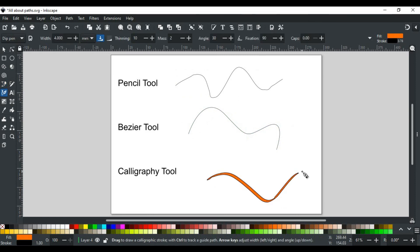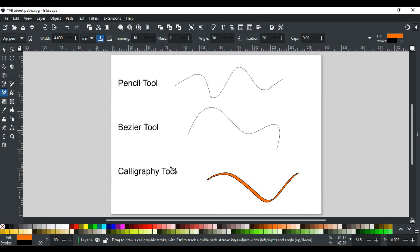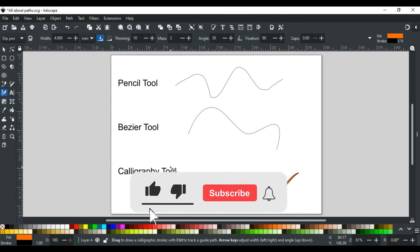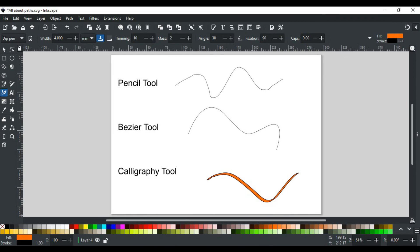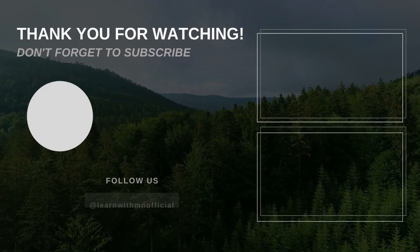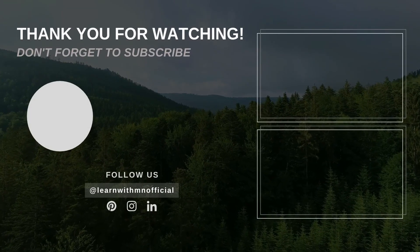For now, that was all for this video. In upcoming videos, we will discuss the path drawing tools of Inkscape in detail, so stay tuned. If you have any queries, feel free to write in the comment section or contact us on our website—its link is in the description. If you like this video, please like, subscribe, and hit the bell icon so you don't miss any updates. Thank you for watching.